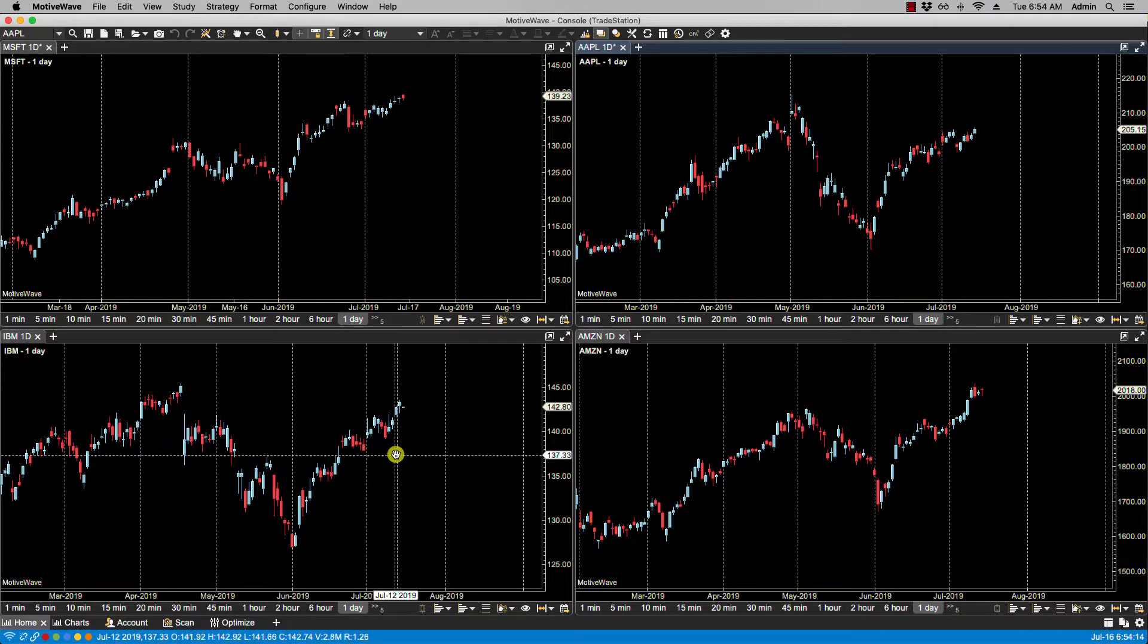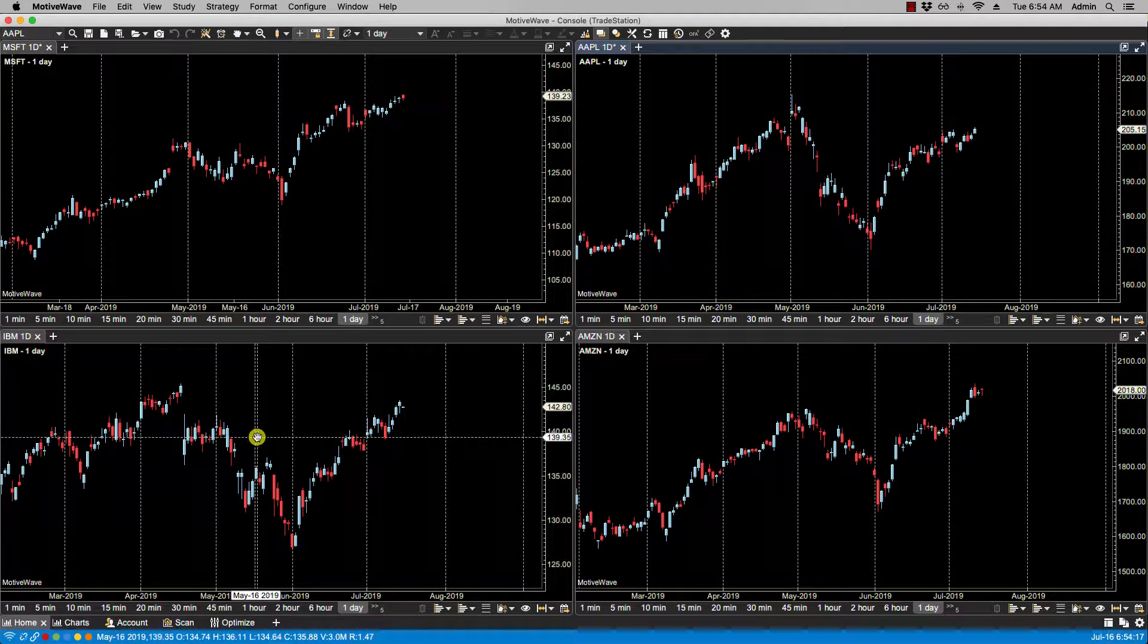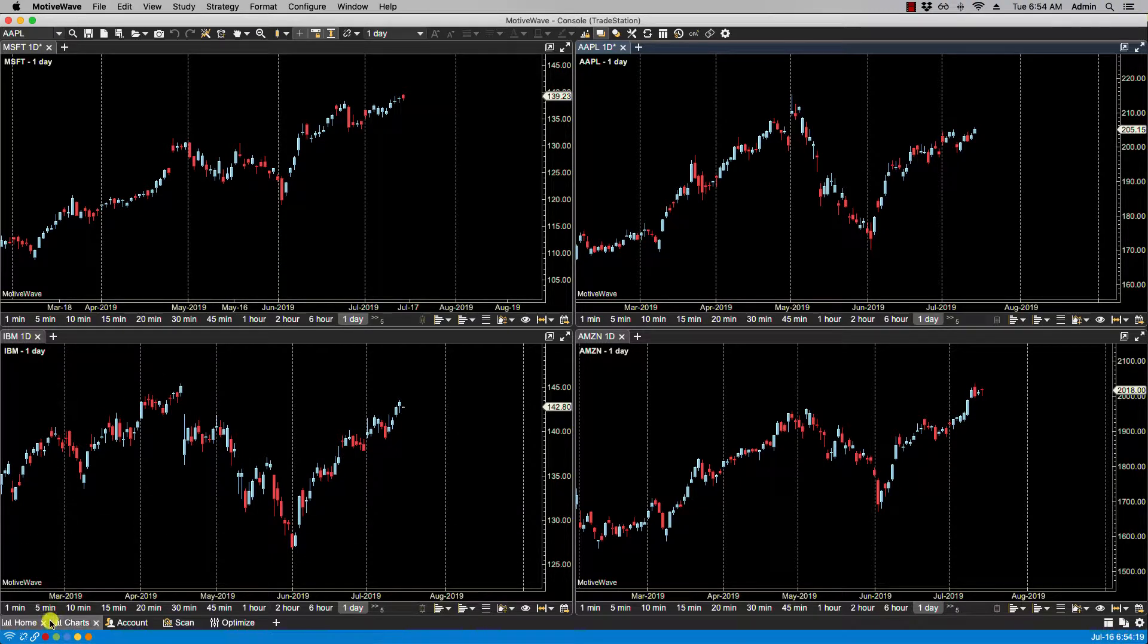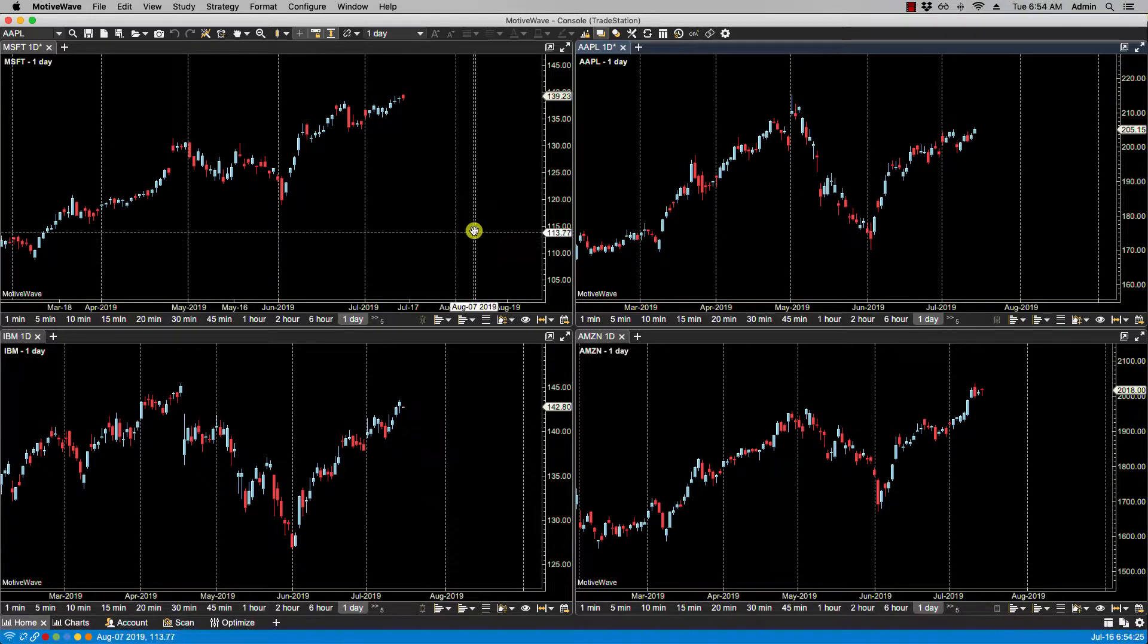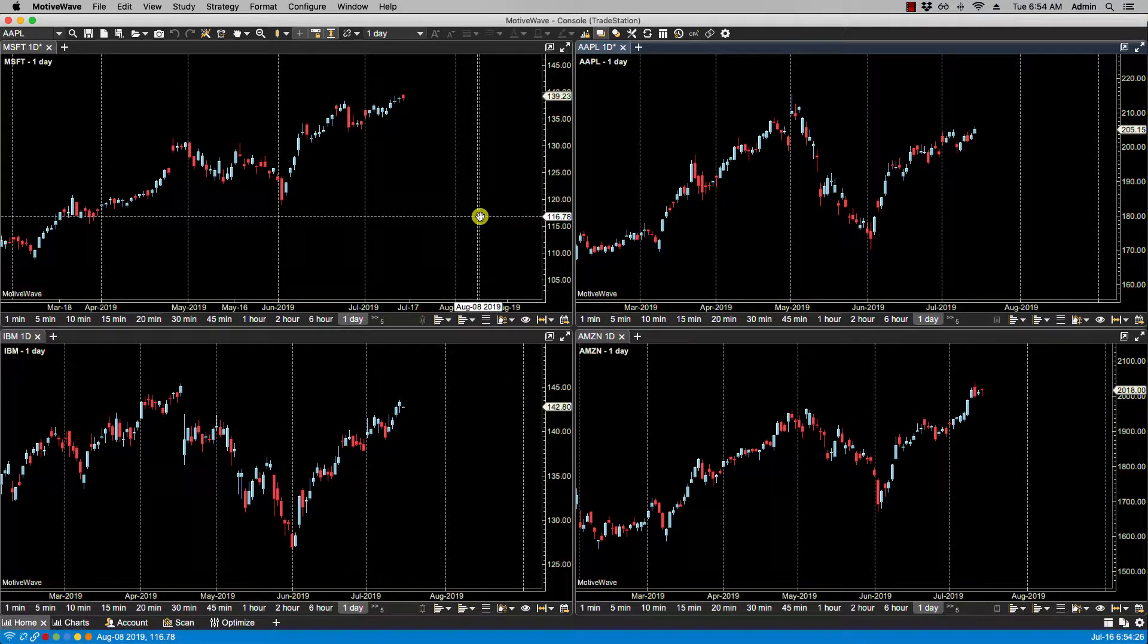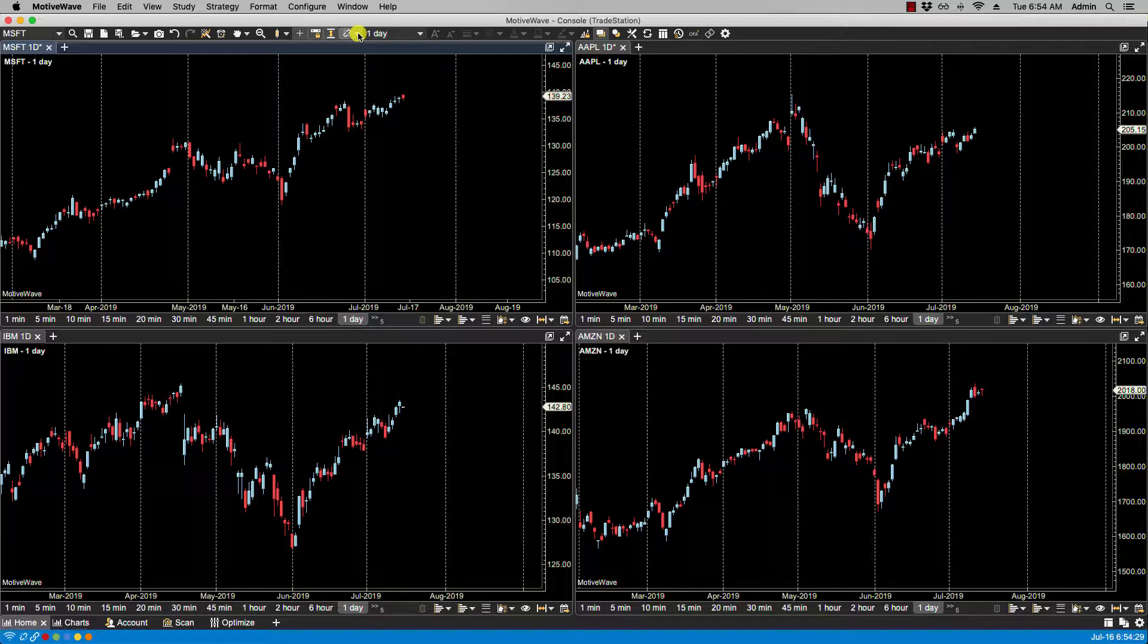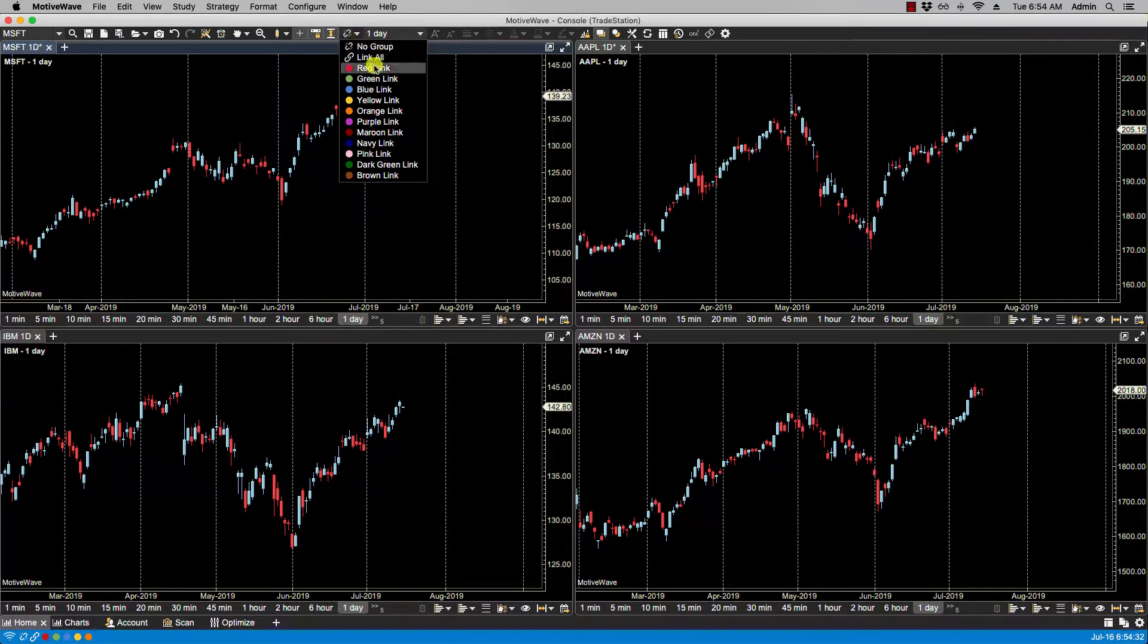There are a few different ways to assign a link group to a chart. The simplest way is just to select a link group from the status bar at the bottom of the window. Here you'll notice you have some colors to choose from. You also can assign a link group from the link dropdown in the toolbar, and you'll notice here that you'll also have more colors available to you.